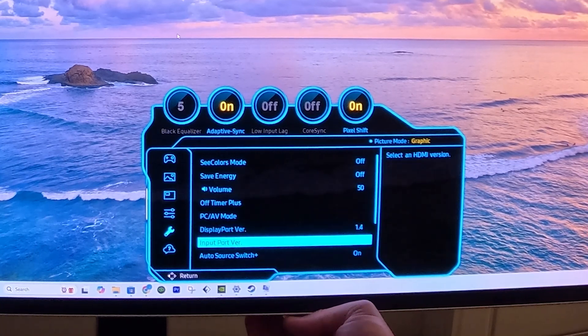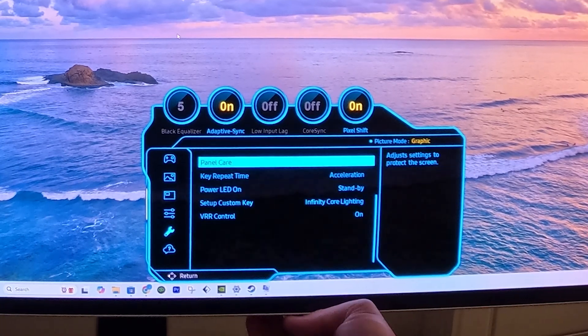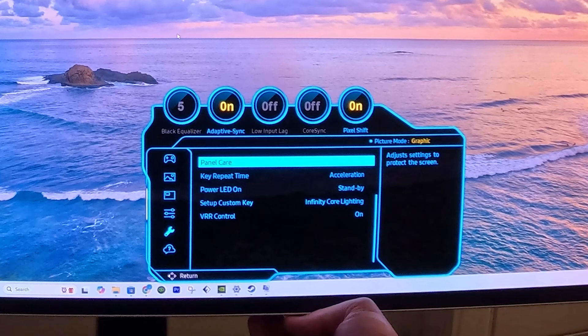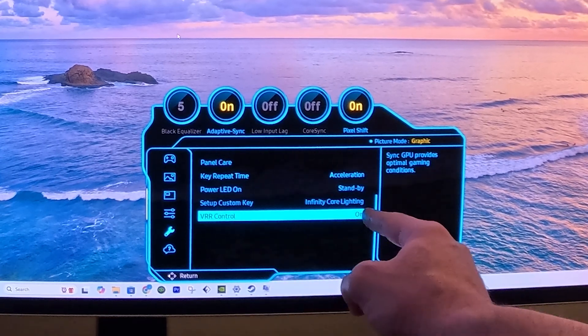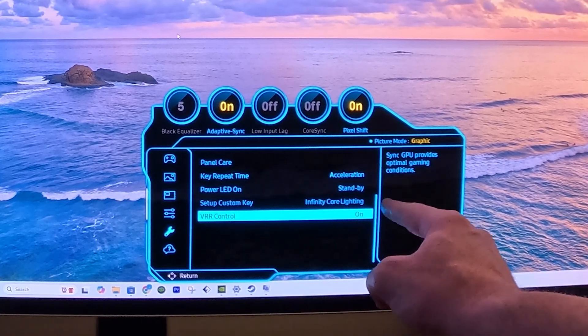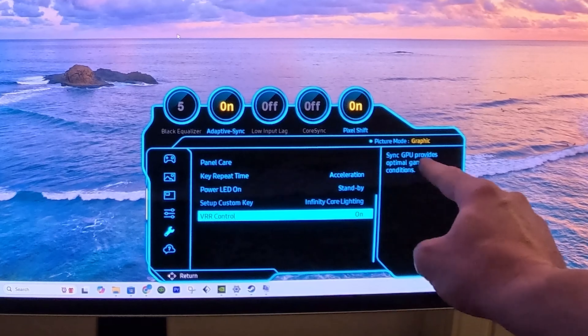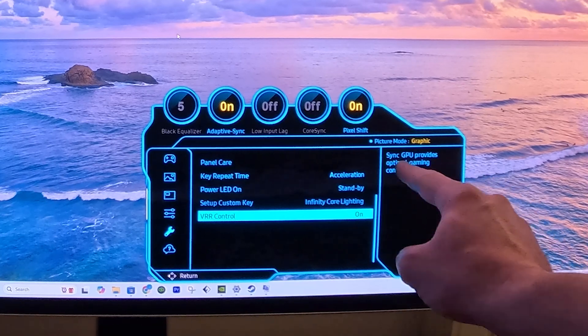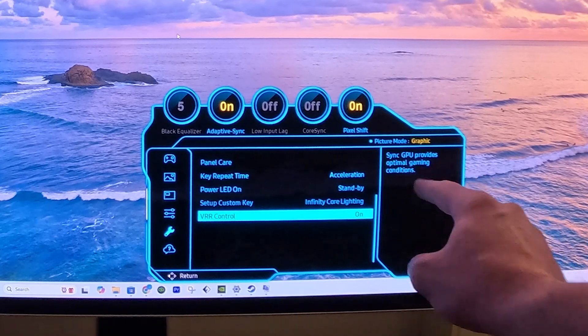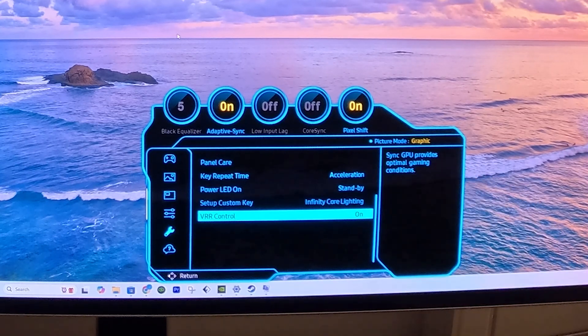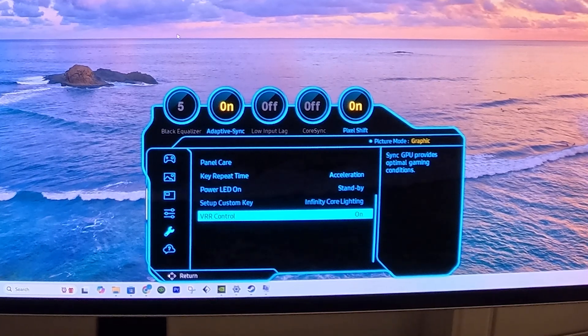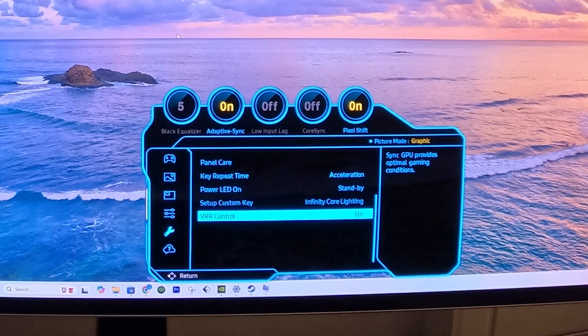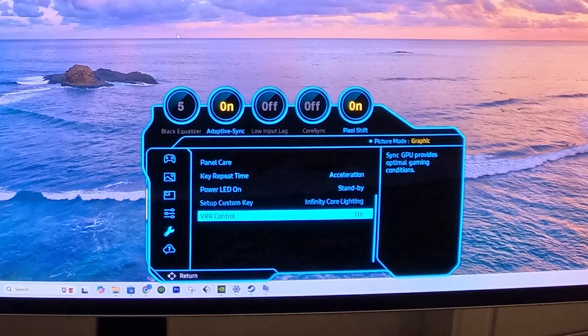And finally, the last thing is we want to make sure that VRR control is on, and that essentially syncs the GPU to provide optimal gaming conditions. This is how we set up our monitor. Now we're going to take a look at how we set up Windows for the RTX HDR.